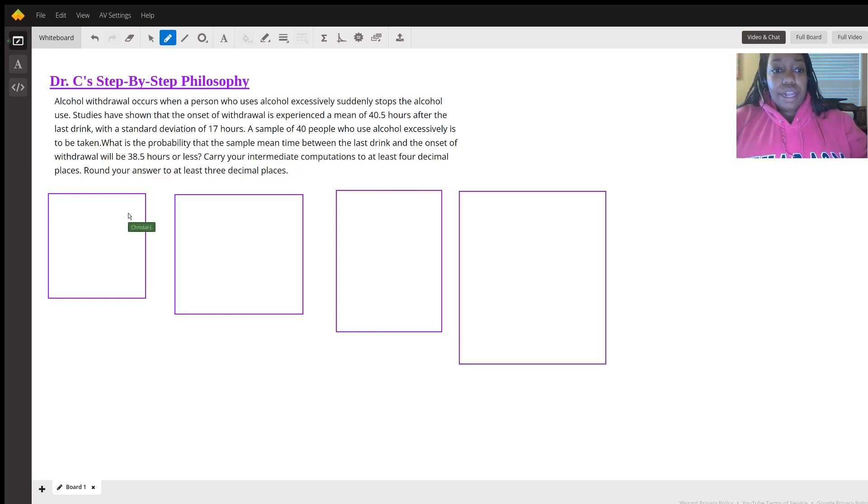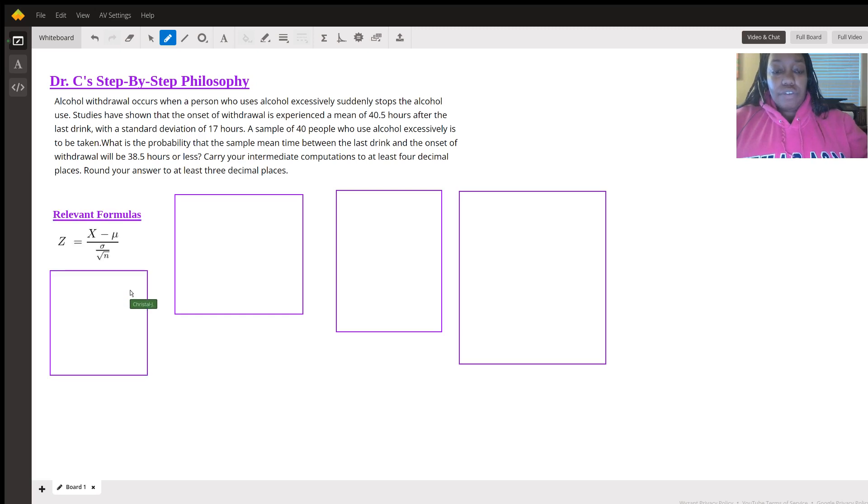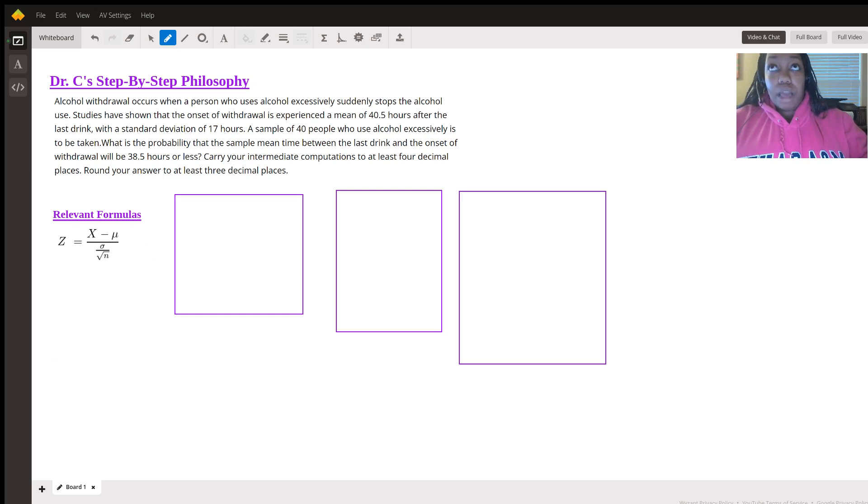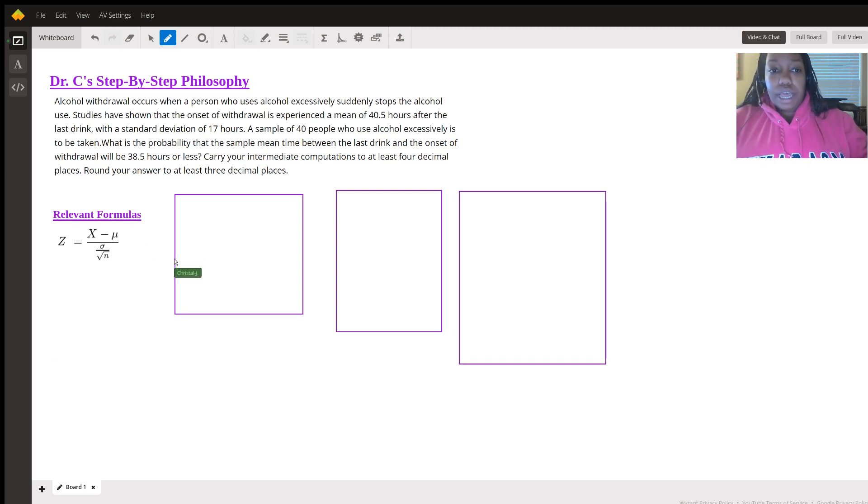So the relevant formula would be sample mean minus population mean divided by population standard deviation divided by the square root of the sample size.